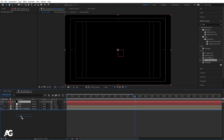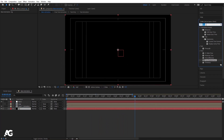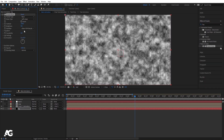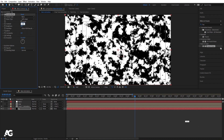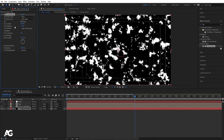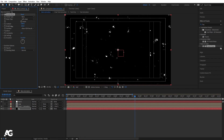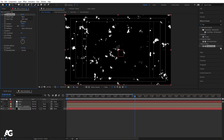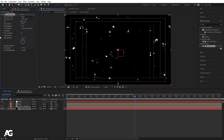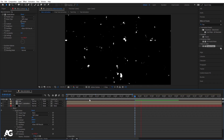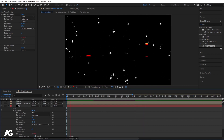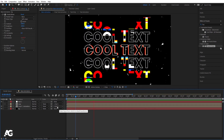Press Ctrl+Y to create a solid — call it 'bg'. Move it to the bottom. Go to Effects and Presets and apply the Fractal Noise effect. Increase the contrast to around 140 and decrease the brightness to a negative value. If you want, push the contrast to 2000 and decrease brightness further. Click on the Evolution property and type time*500 to animate it. We get this kind of animated background.